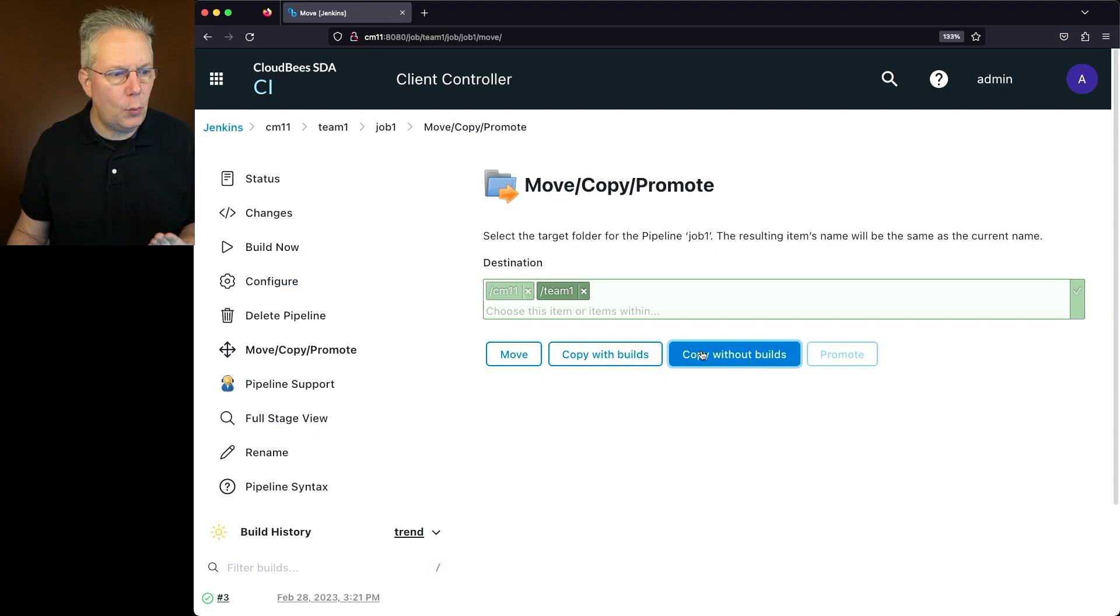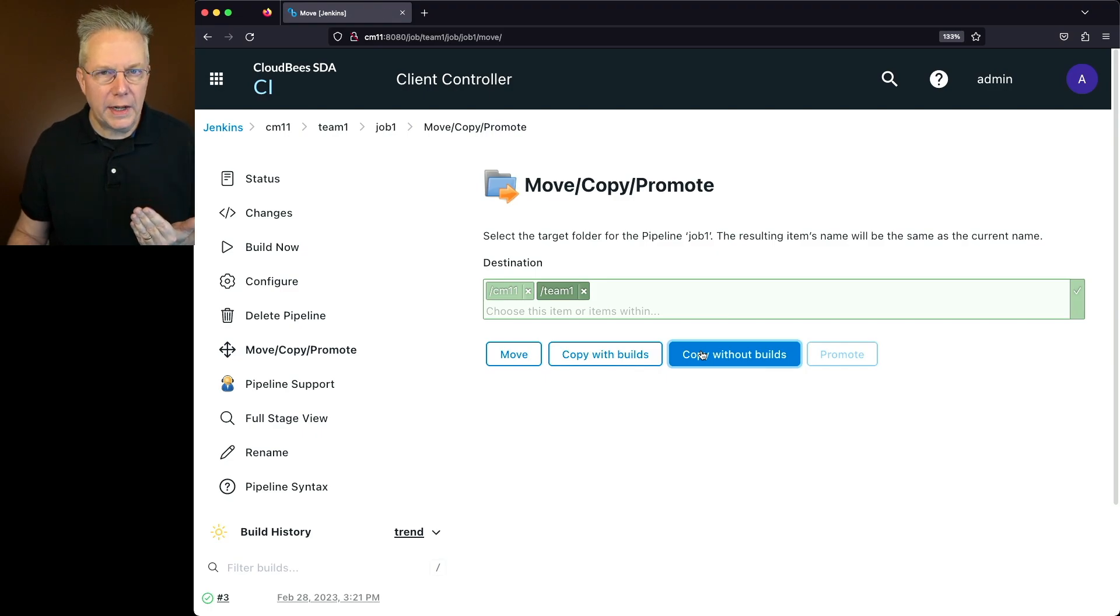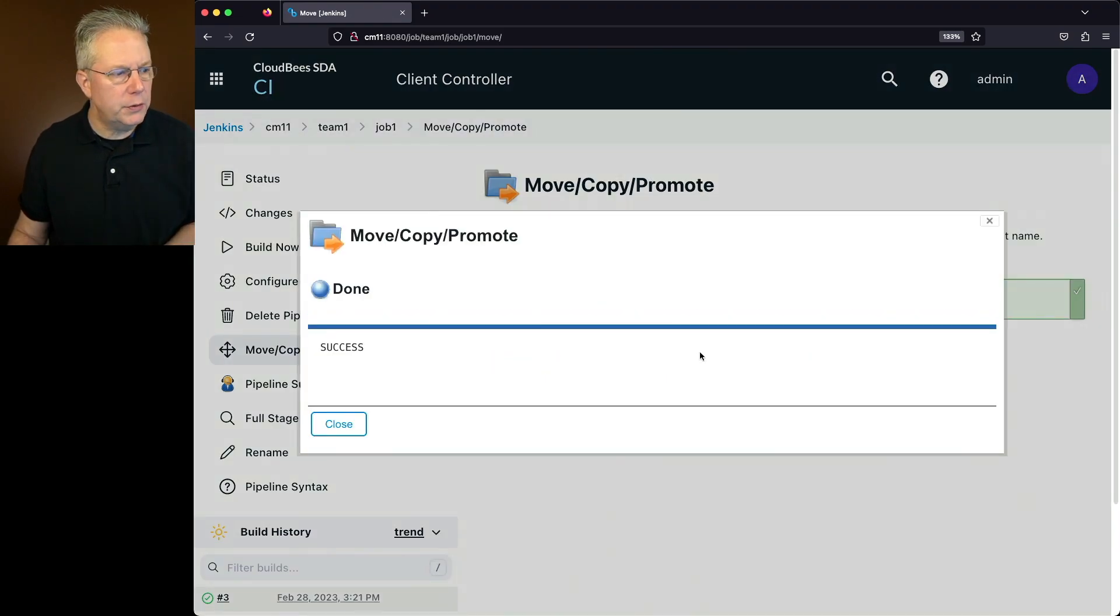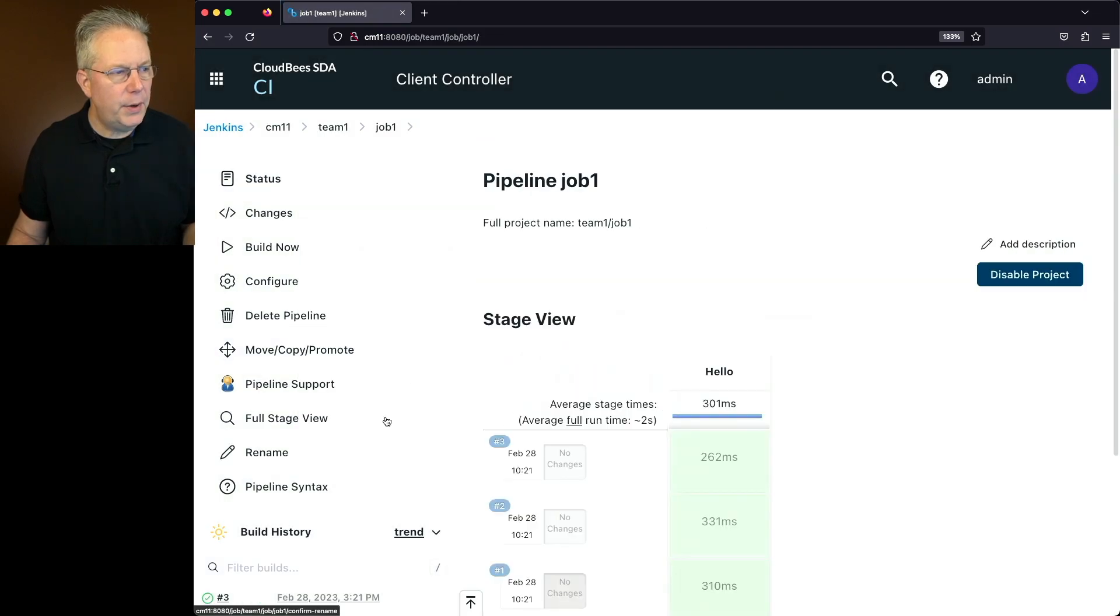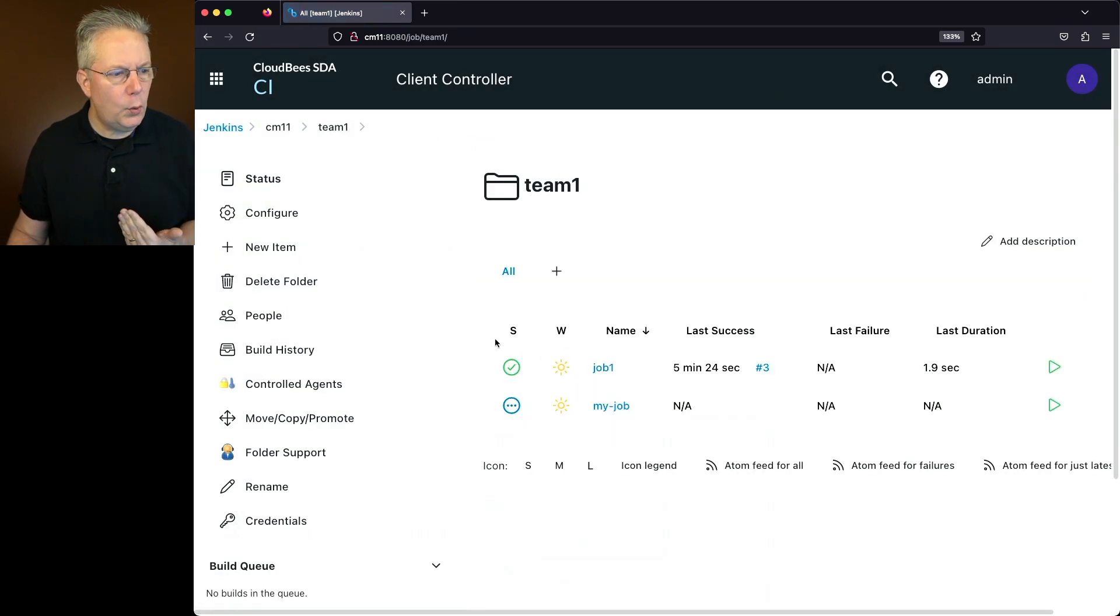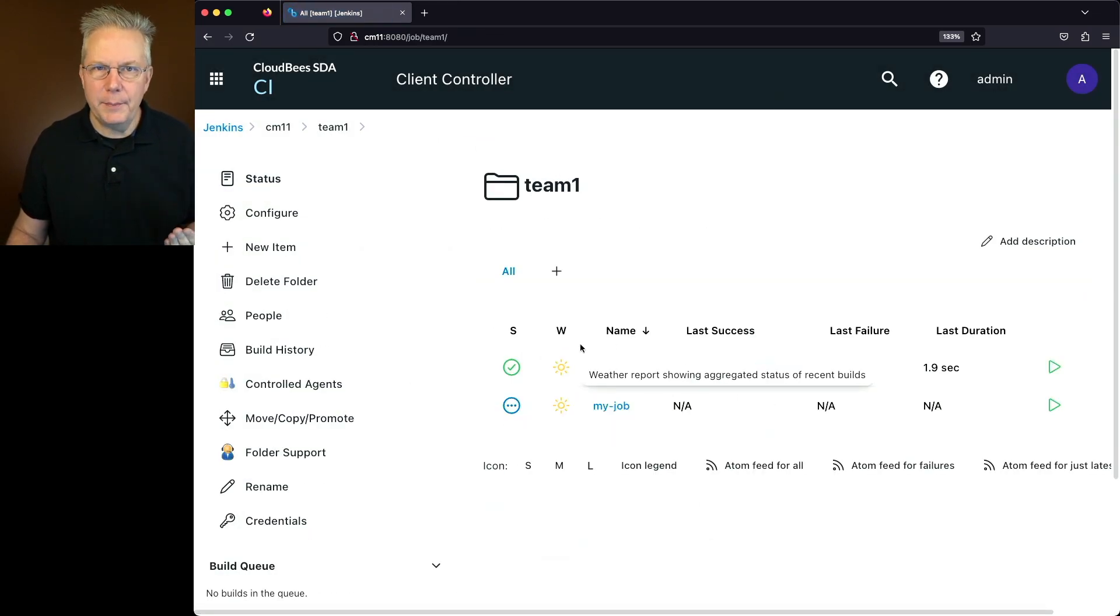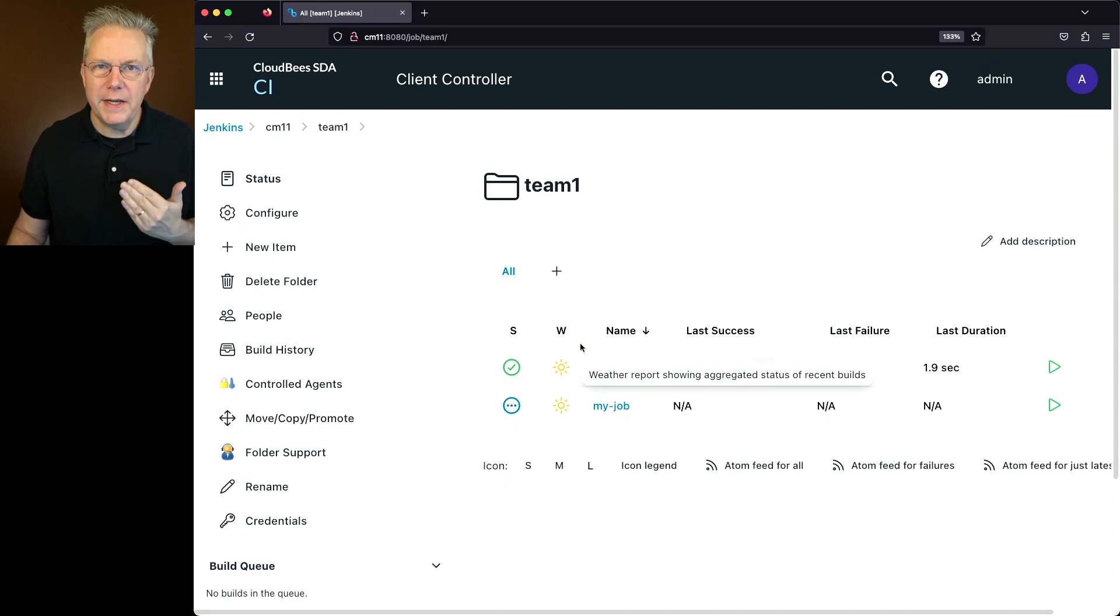Now, when I click on this, you'll notice it's done, but it really didn't do anything. And why is that? Well, because the job name, job one, already exists within this folder.